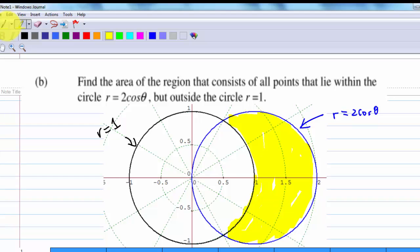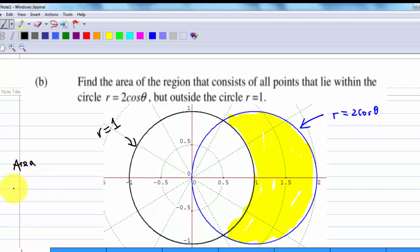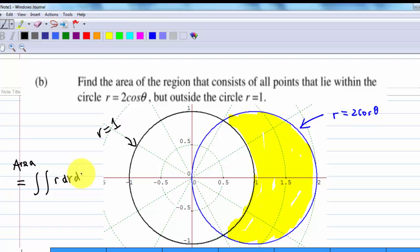How do I find the area of this region? You can find the area using the integral equal to integration of r, dr, d theta, where you find the limit for theta and limit for r.